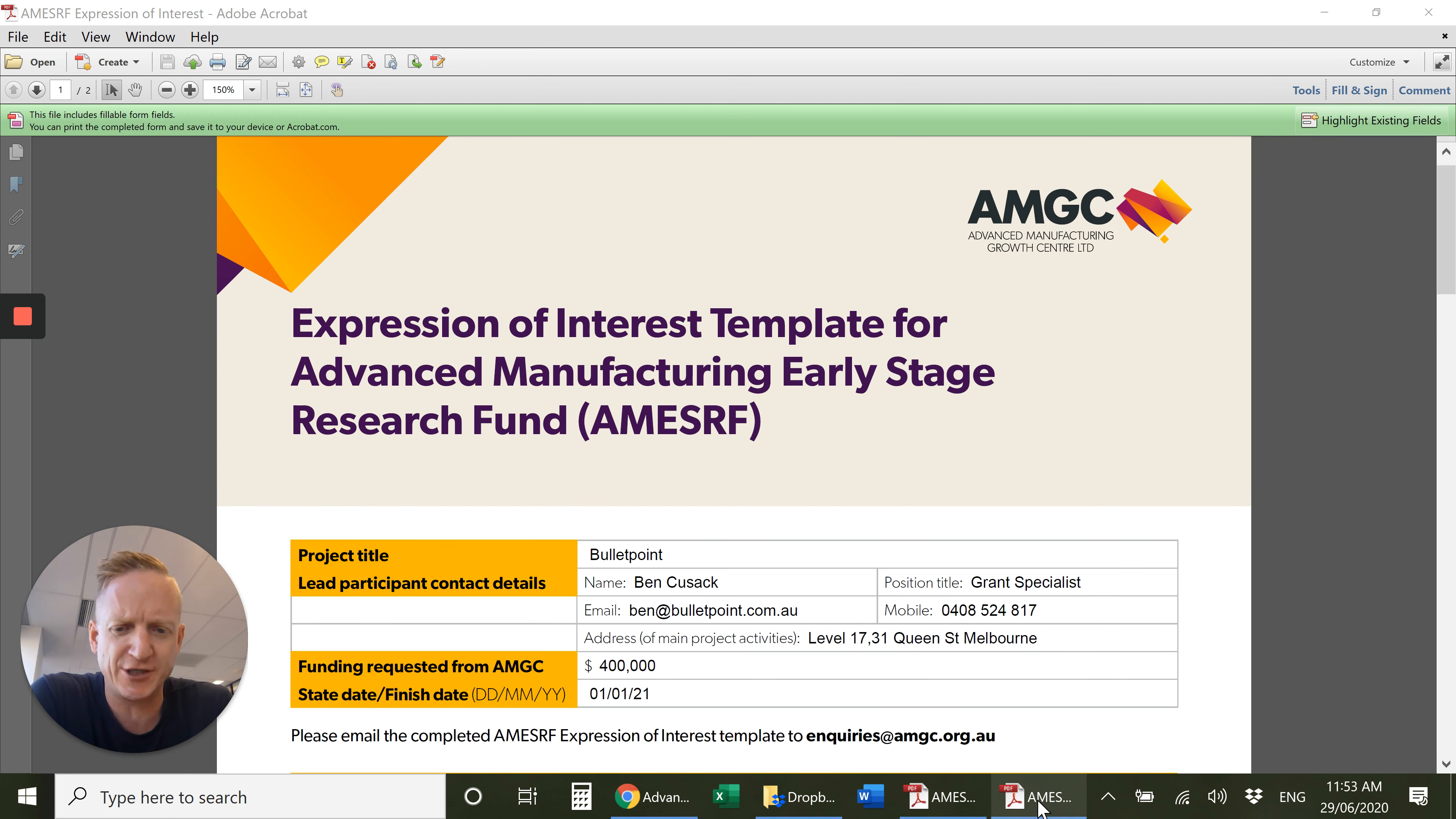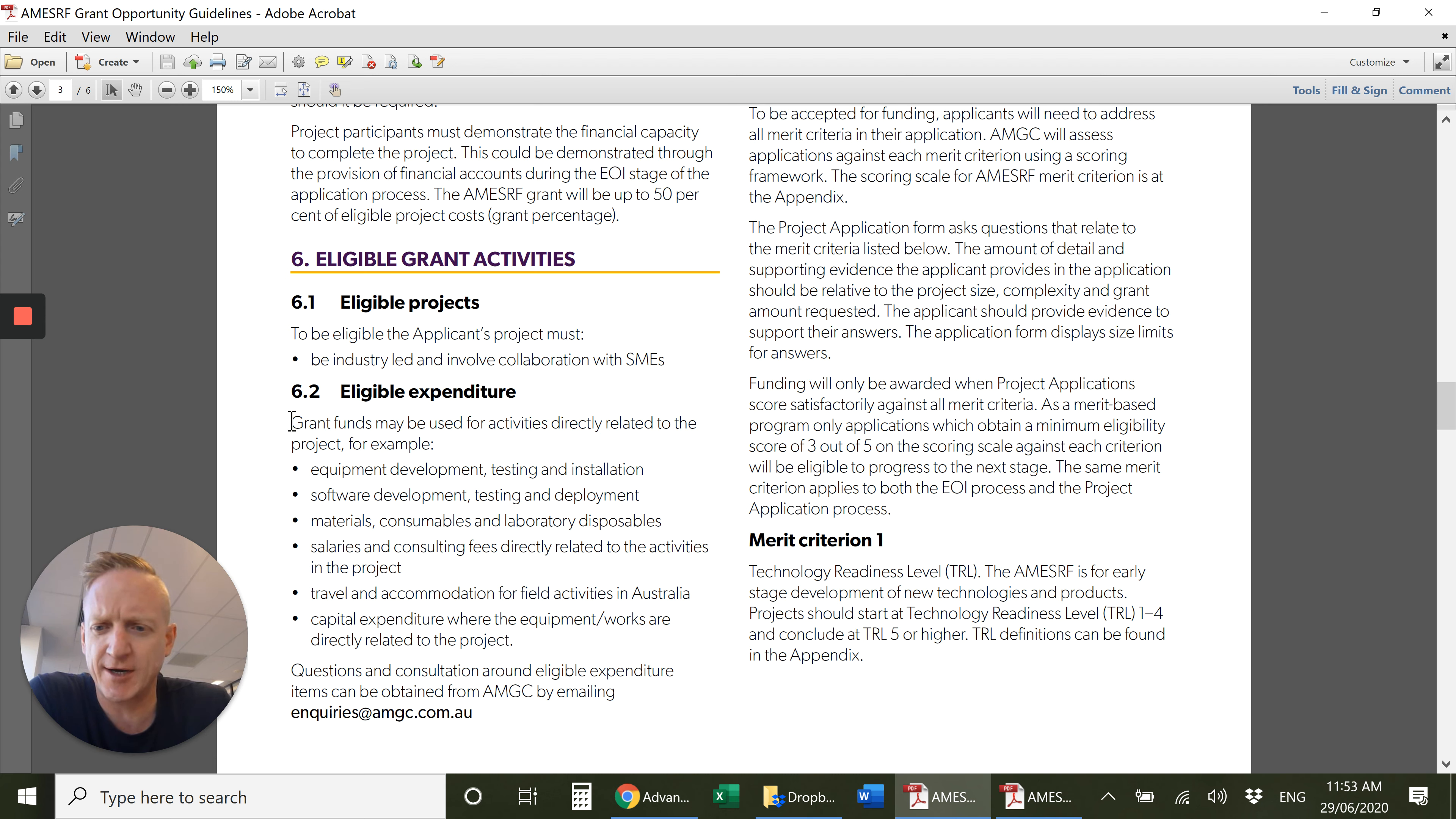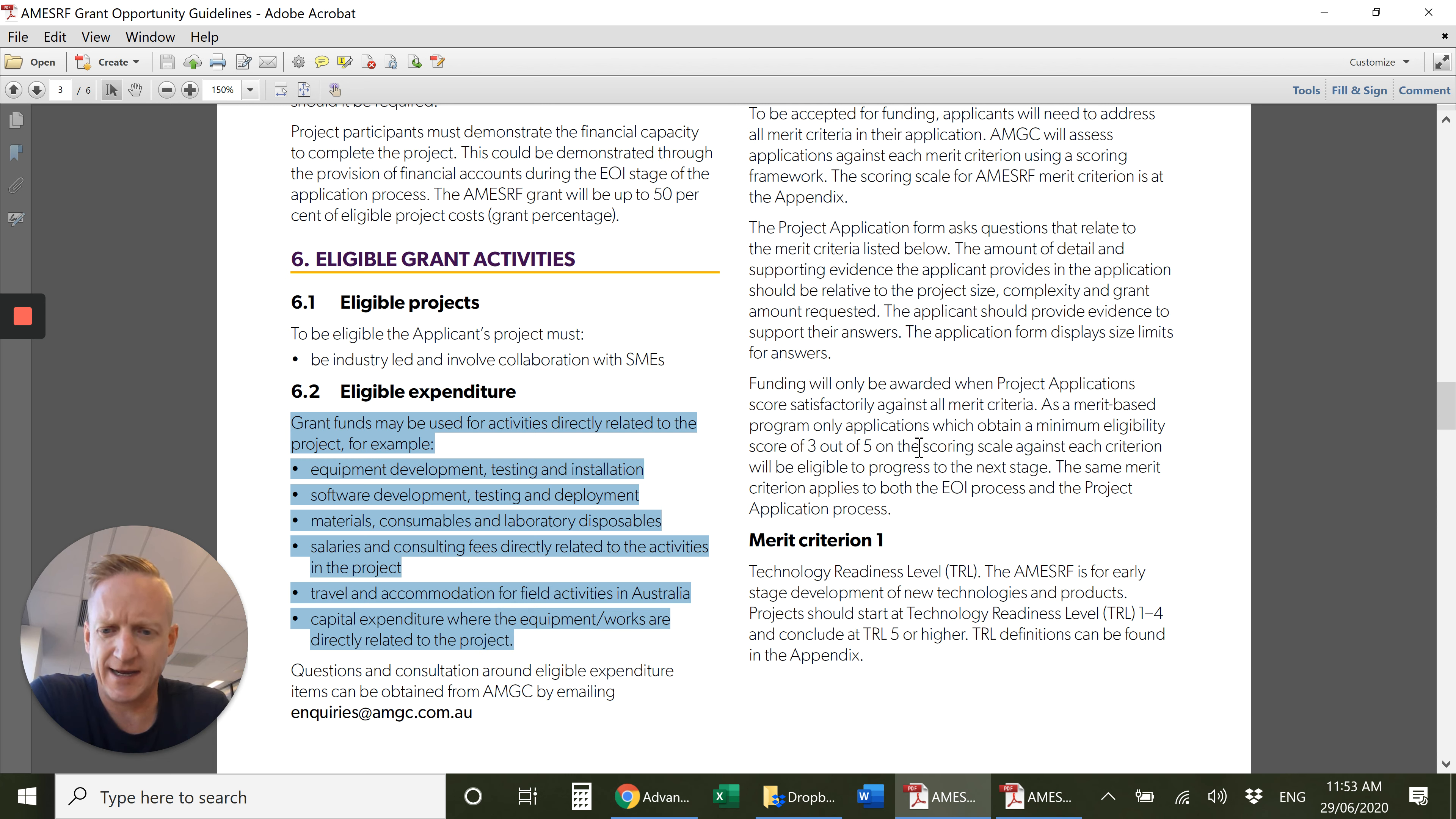An important aspect is what can you spend your money on. If you go to the grant guidelines, here it is: eligible expenditure includes equipment development, testing and installation, software development and materials, salaries associated with the project, and capital expenditure where they're related to the project.